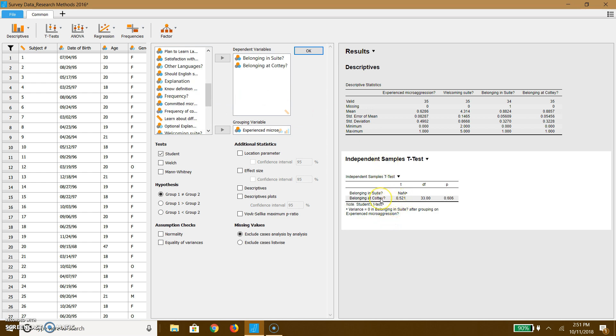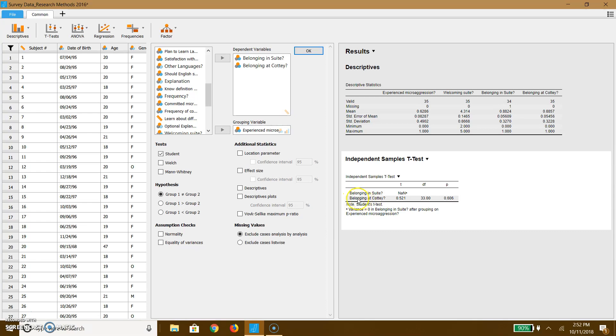So I want to alert you to what these different statistics mean. And what's cool about this video, it's going to highlight my cursor with a little ring so you can see exactly what I'm pointing at. So here, most people feel like they belong in their suite and most people, and that's true whether they've experienced a microaggression or not. So we aren't getting anything significant here. However, with belonging at Cottey, there are three things that are being reported here.